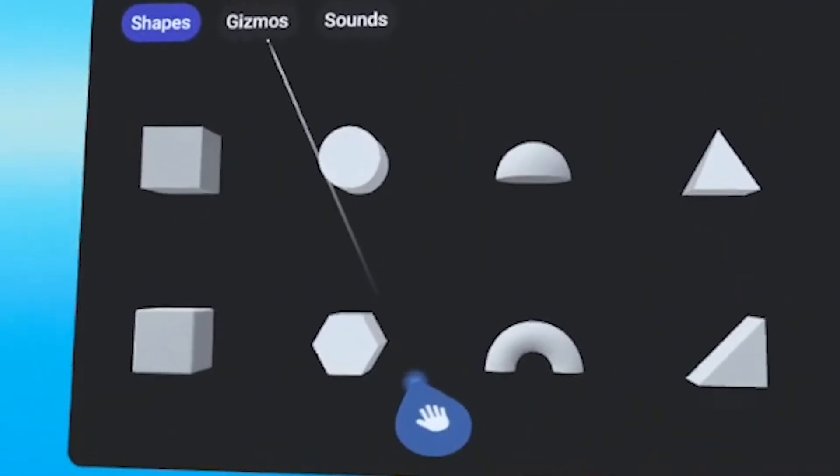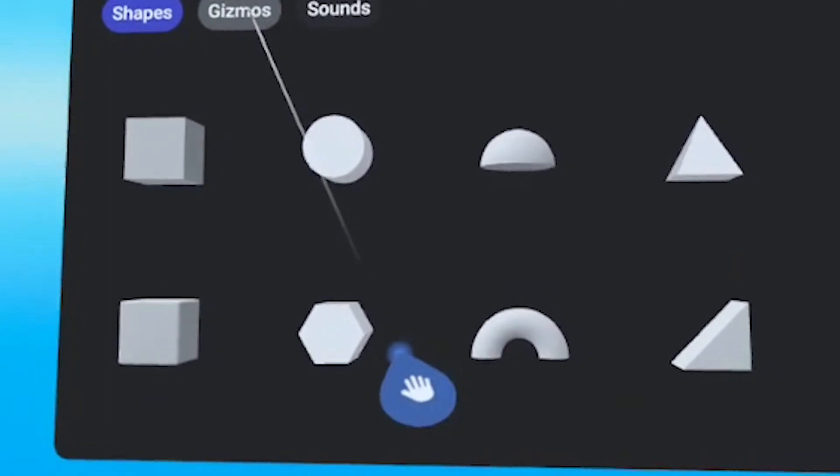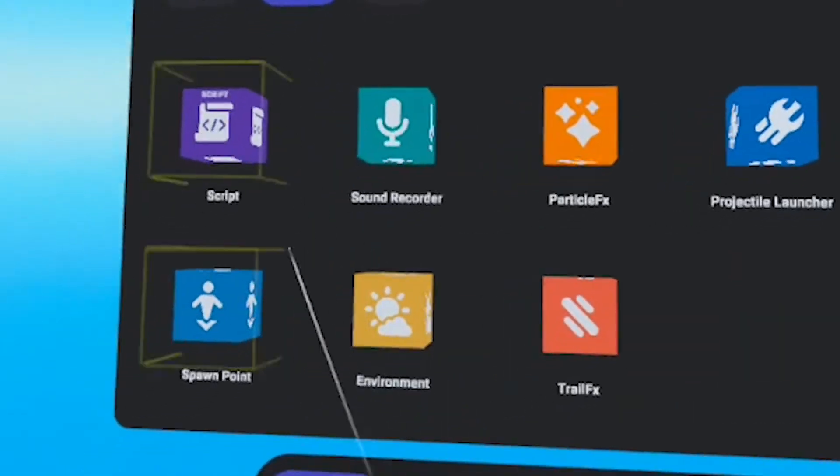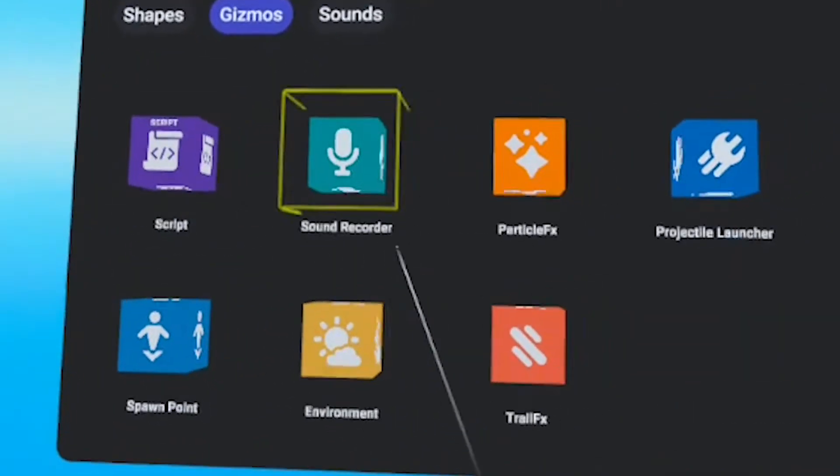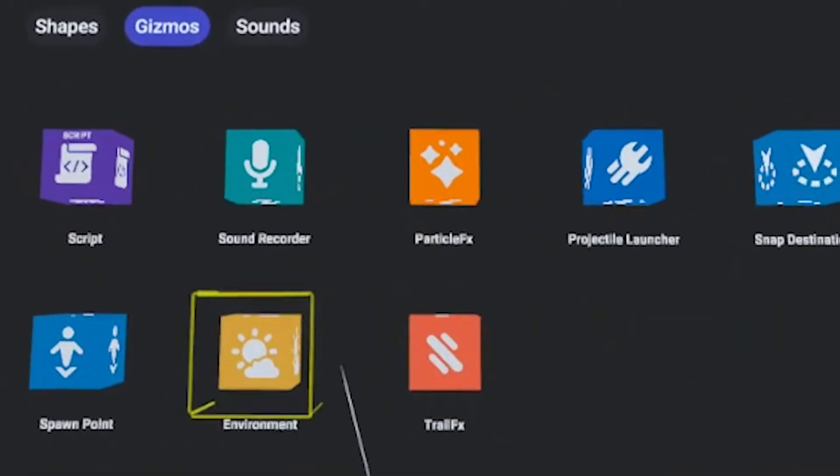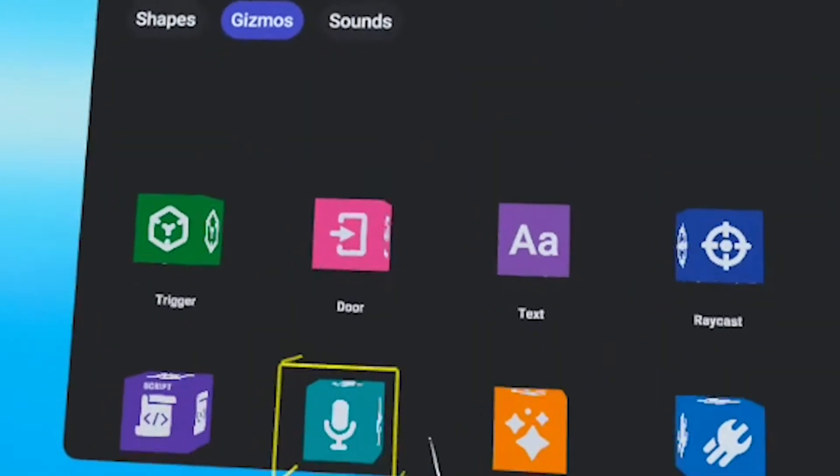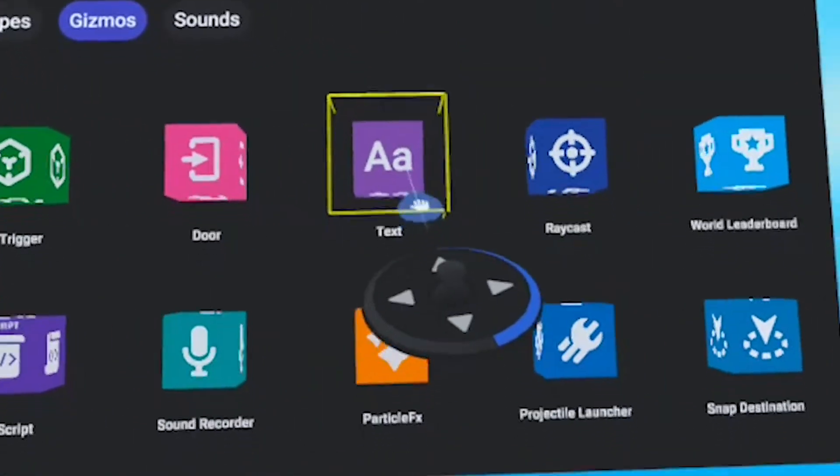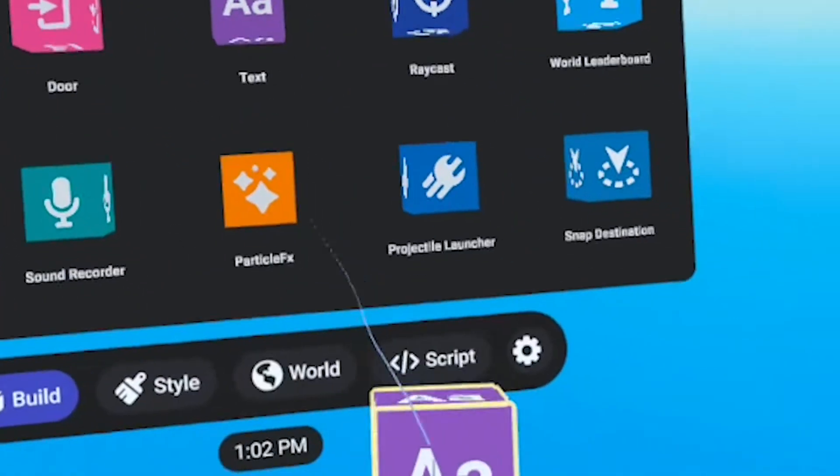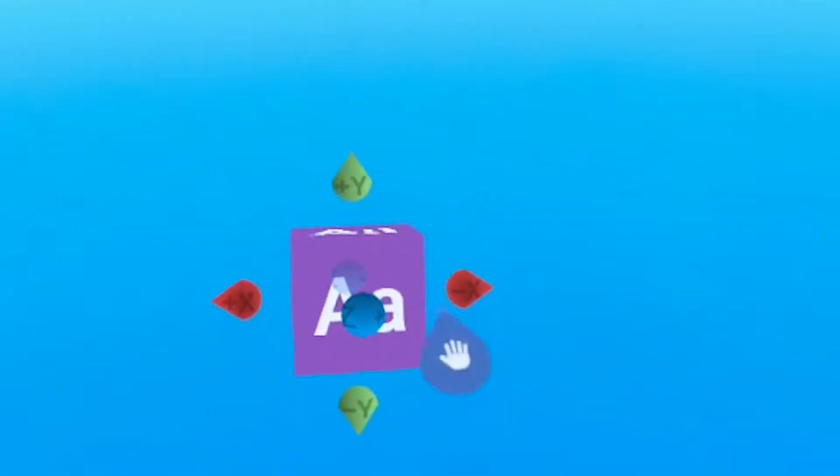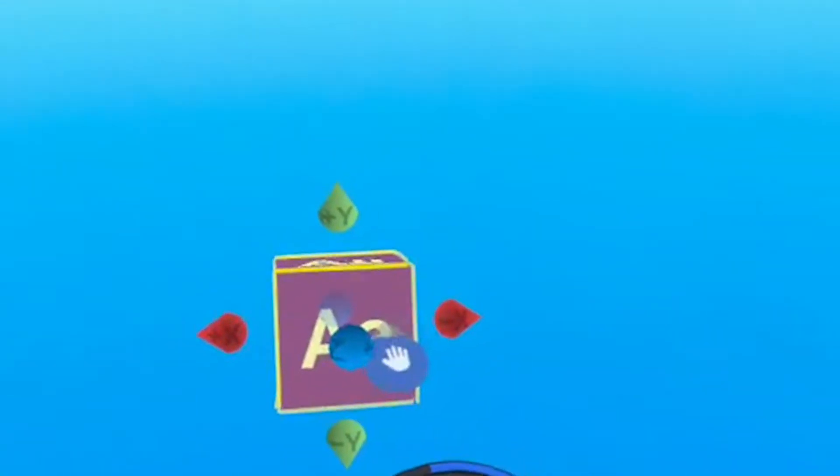Instead, what I'm going to do is I'm going to go to gizmos, and I am going to use the text. Why text? Well, let me show you.